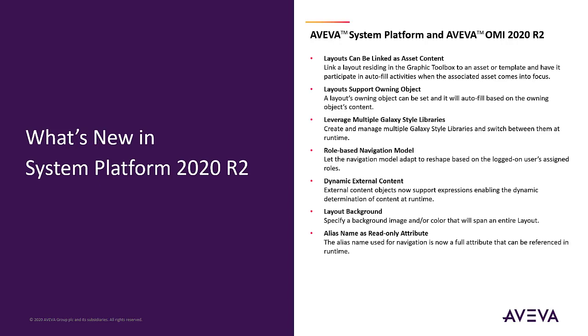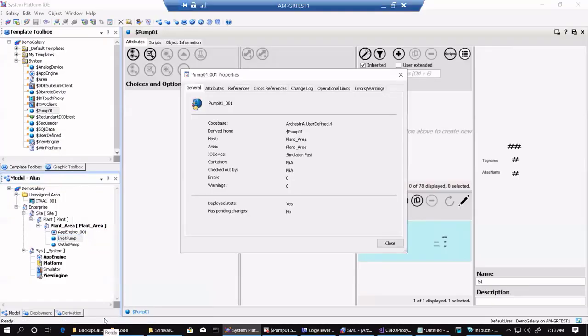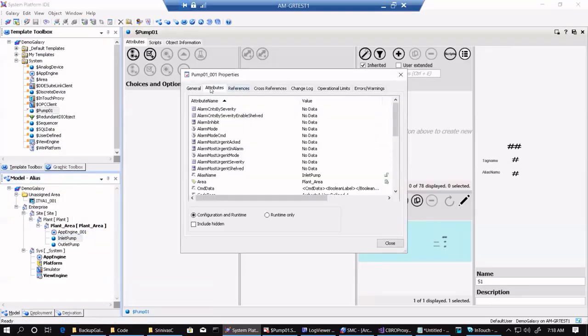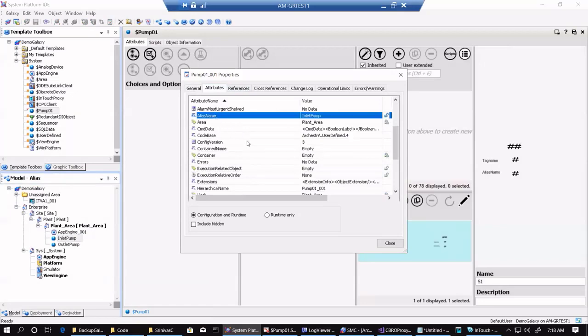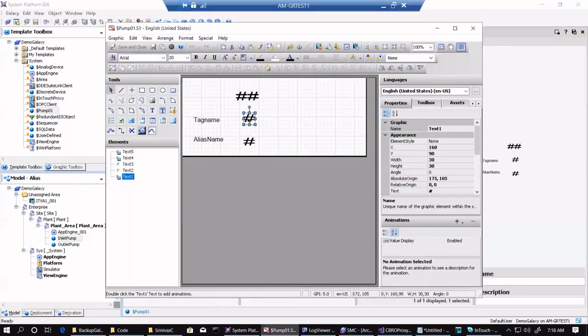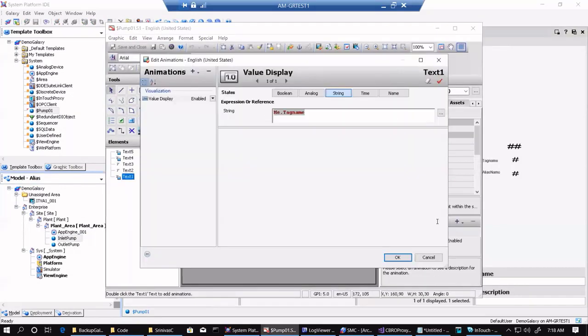Alias name and its read-only attribute. Alias names are now an attribute for an object, allowing them to be called for expressions, graphics, and other uses.